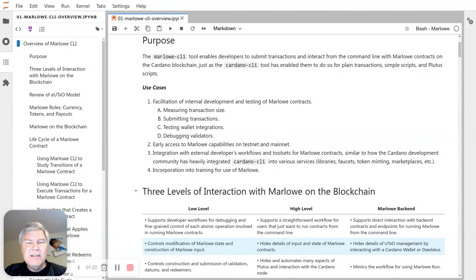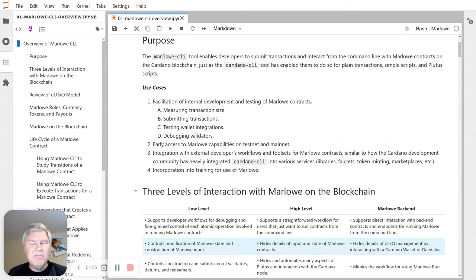In general it lets you integrate with developer workflows, and similarly to how the Cardano community has heavily integrated tools like Cardano CLI into various services like airdrops, libraries, faucets, marketplaces, things like that. And then of course this is useful as a learning tool so you can really get a more in-depth understanding of Marlowe transactions.